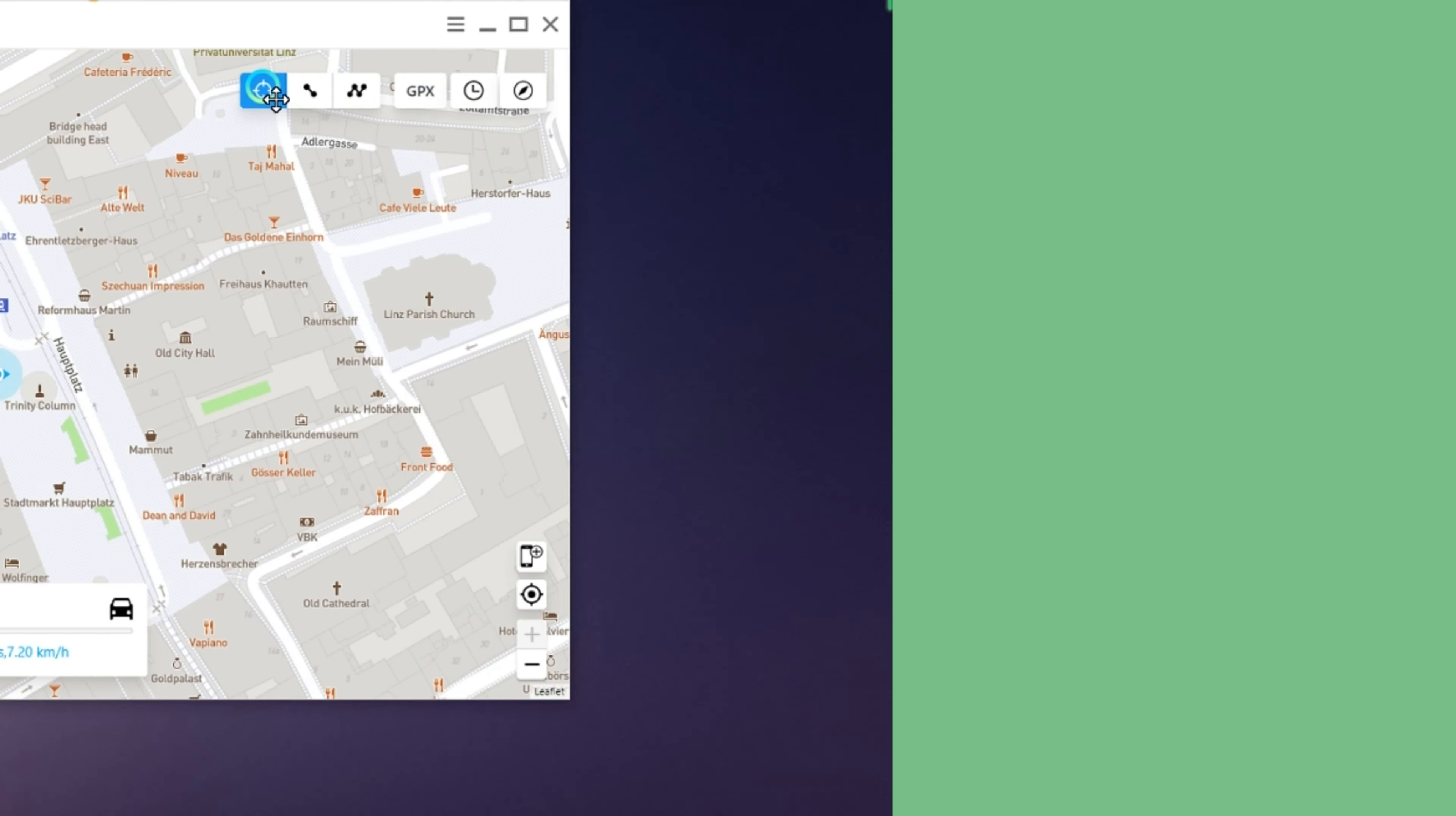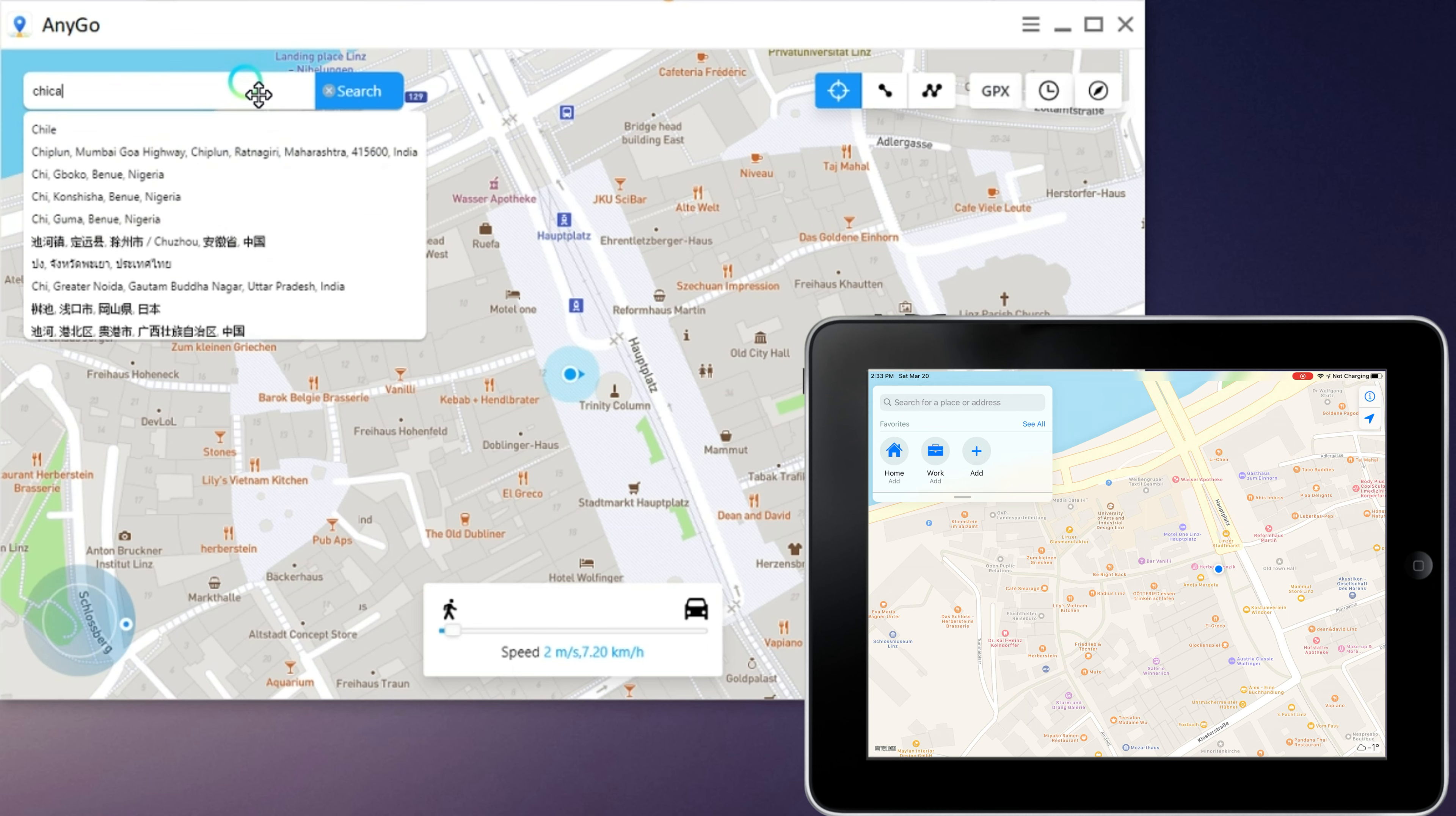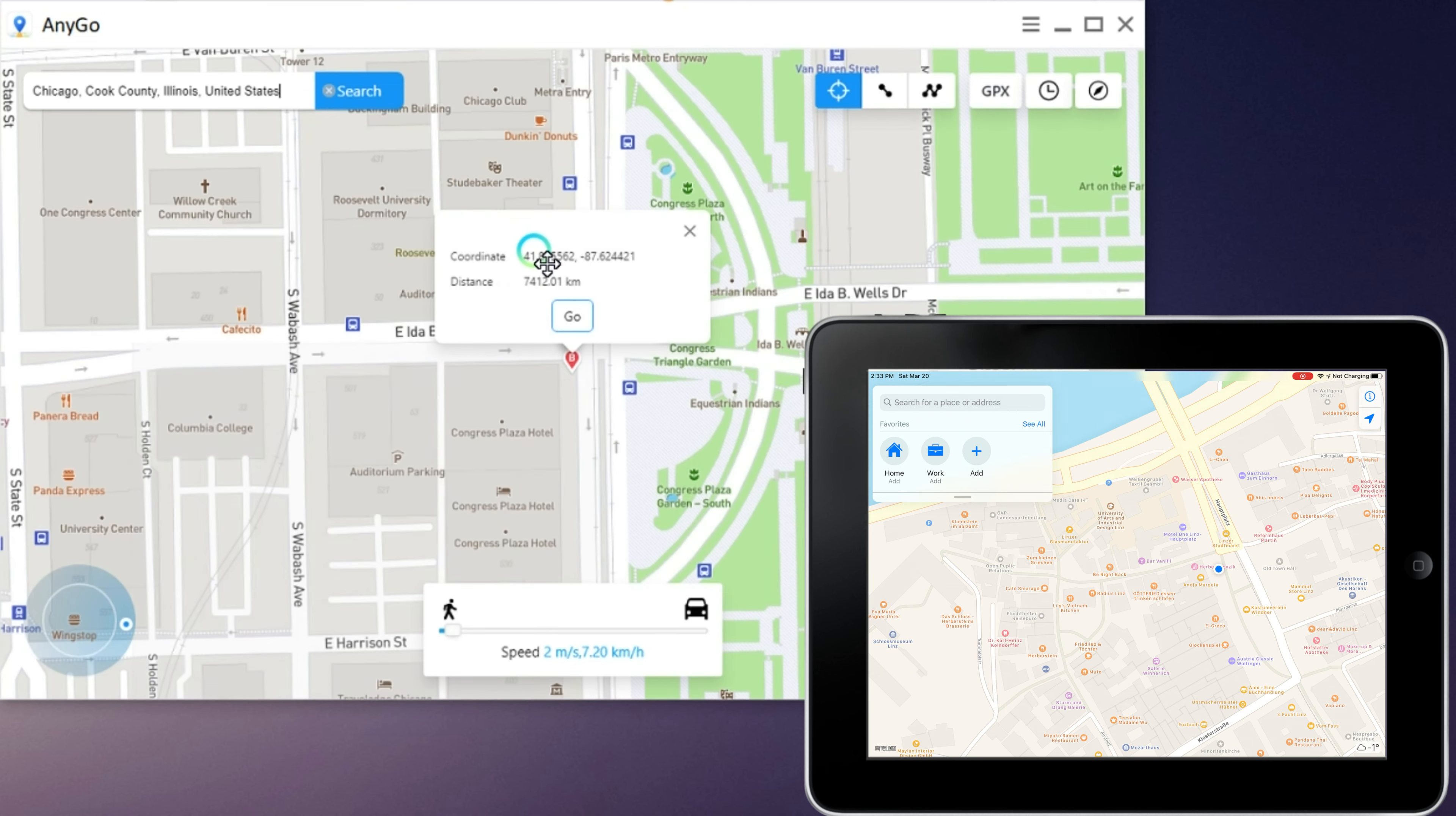Now I'm going to show you how to use this app. You need to connect your device to the computer and open AnyGo. To spoof your location, make sure you click on the teleport mode here, tap the location you want in the search bar and click on it and press the Go button.